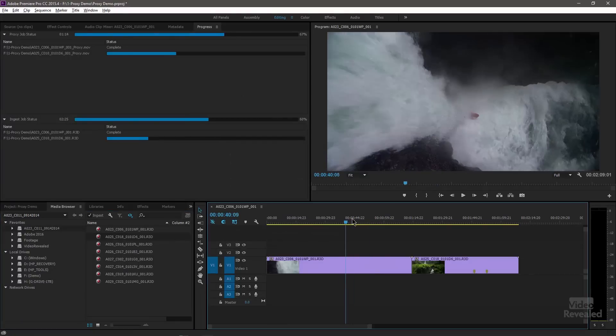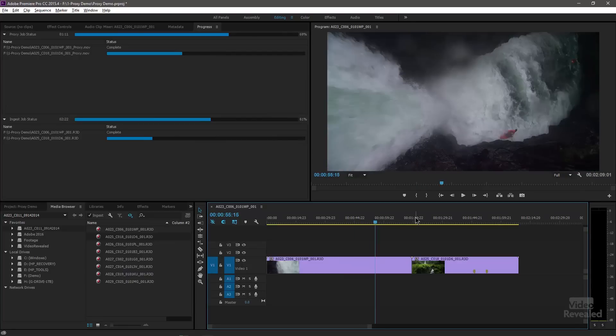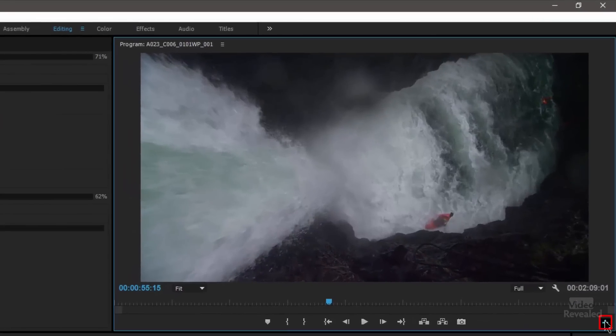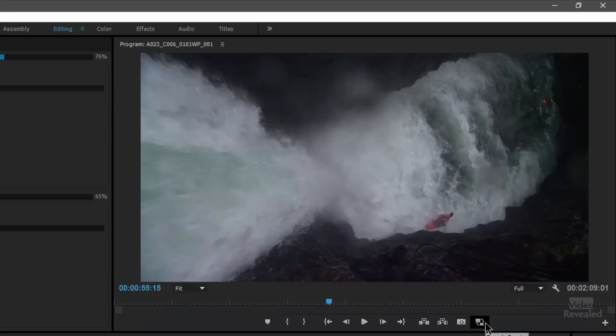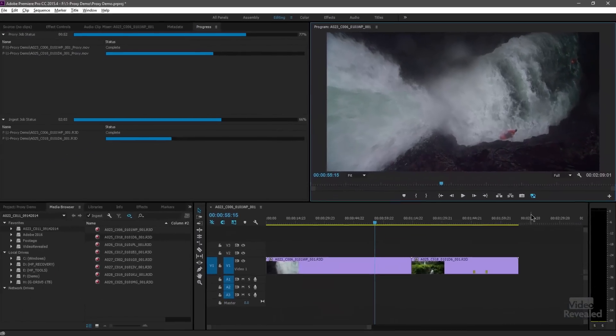Right now these are the high-res files. If you want to switch to proxies, we're going to turn on a button that isn't on normally. Over in the button editor, you'll see a new icon called Toggle Proxies. Drag that down and click OK. It's gray, meaning it's not engaged. When I click on it, I'm now using the proxies. That's as easy as it is. Premiere Pro is taking care of not only making and attaching the proxy, but also scaling that proxy automatically.